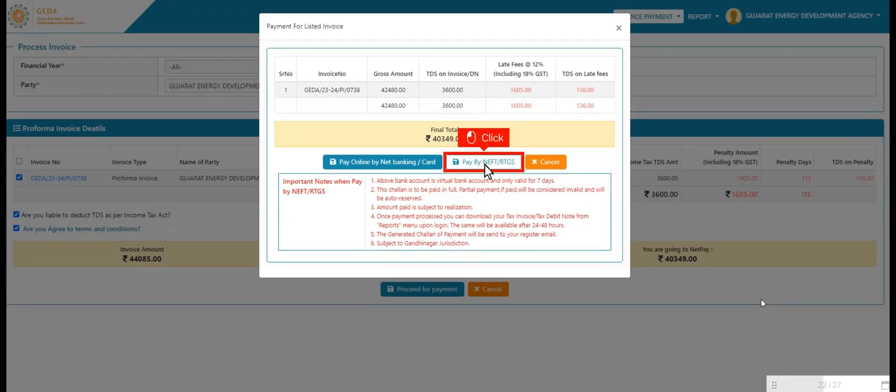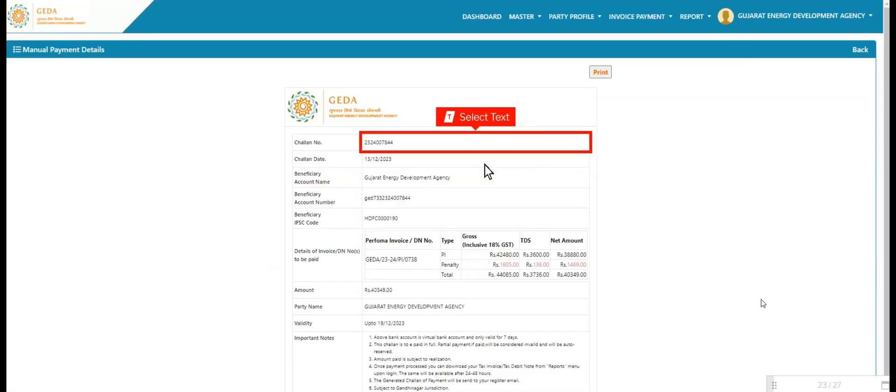User clicks on pay by NEFT RTGS button. User views all challan details like challan number, challan date, beneficiary account name and number, beneficiary IFSC code, and other invoice related information. User has print option.